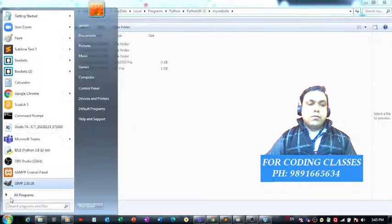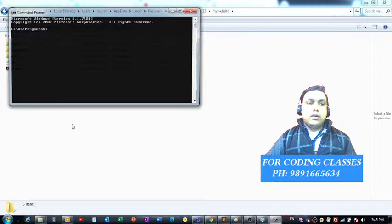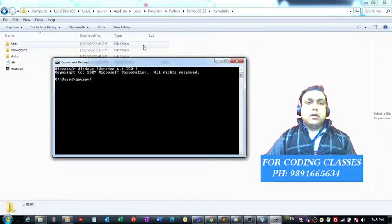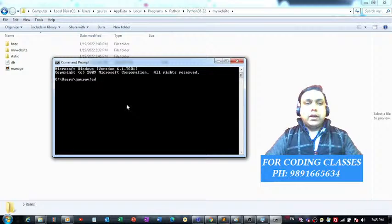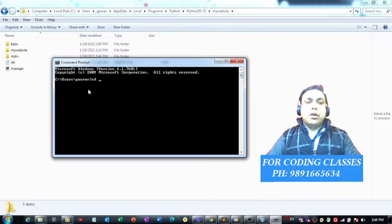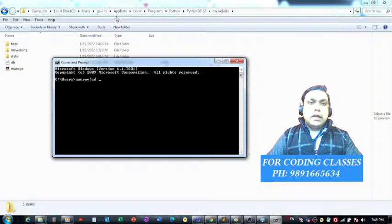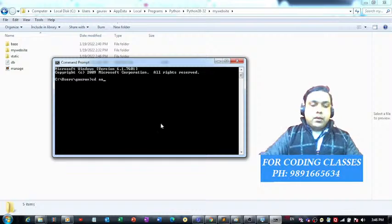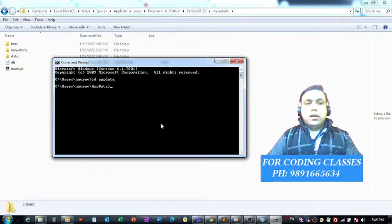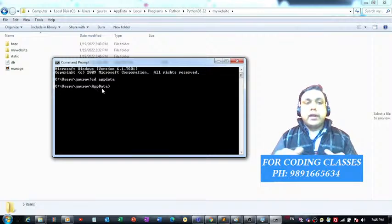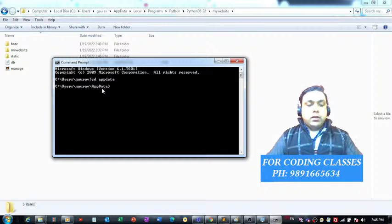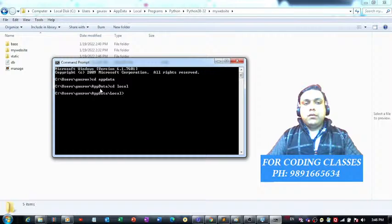Once the project files are in place, use your Command Prompt to access the terminal. You need to navigate to the 'my_website' folder. First, CD into the AppData folder from the current user folder — just type 'cd AppData' and you'll be inside AppData. Then CD into the Local folder inside AppData.